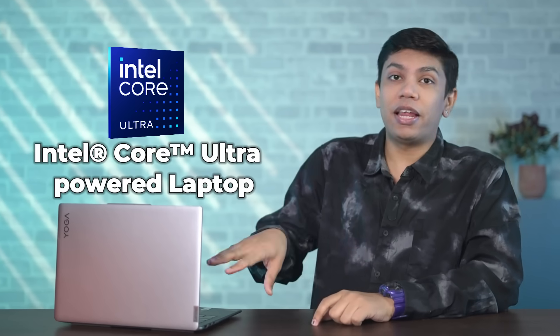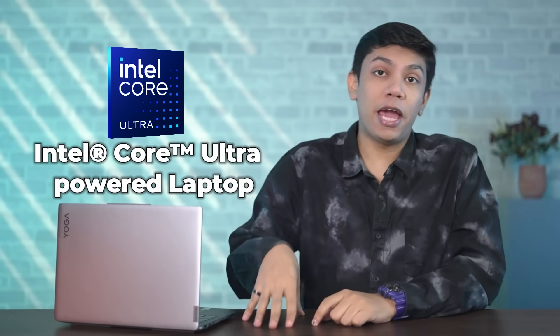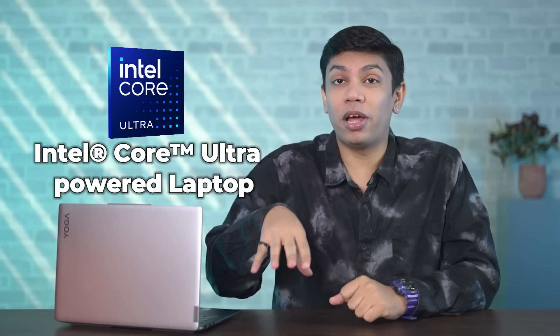But then, this is just a single example of how an AI PC can help streamline your life. But that's not all, because when you buy an Intel Evo Laptop like the Lenovo Yoga Slim 7i, you get a bunch of other benefits.